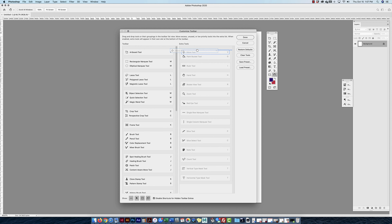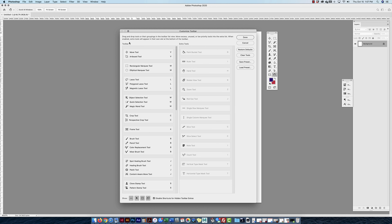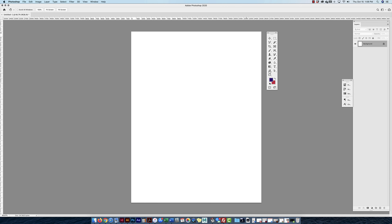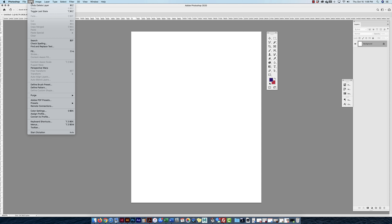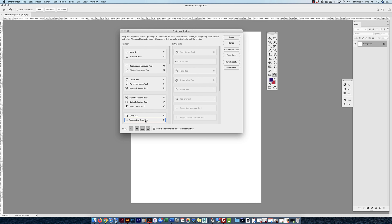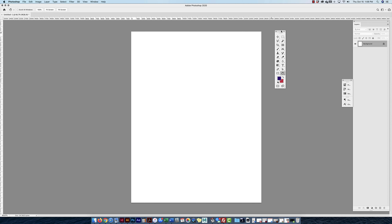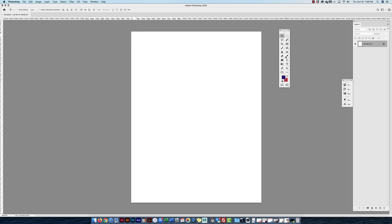If you accidentally hide a tool option and want it back, go to Edit > Toolbar to re-edit it. You can right-click or hold down left-click to access all subsets within each tool group. The toolbar is very versatile in Photoshop — you can make it custom for yourself.